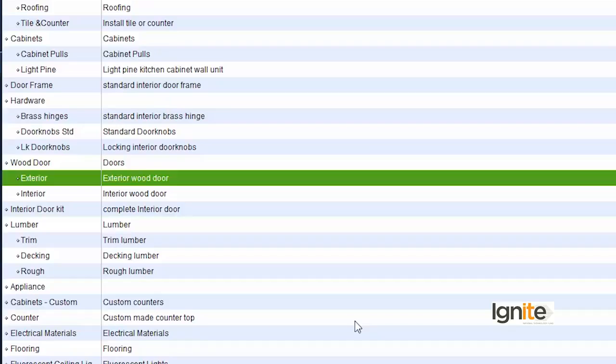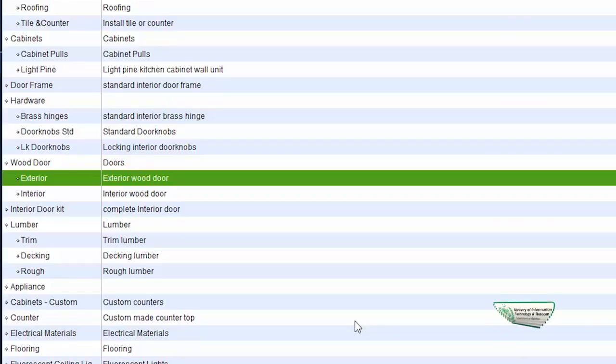In the next lecture, we will see how the information in these user-defined customized fields can be used in our reports. We can use this to filter by cost or other criteria.